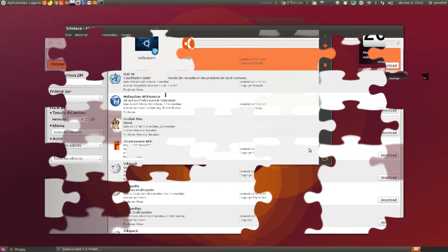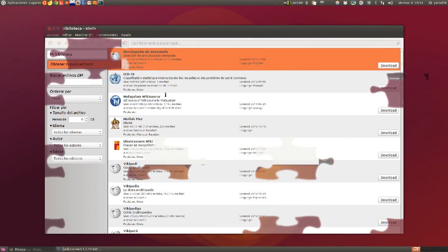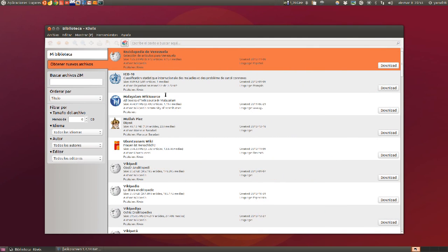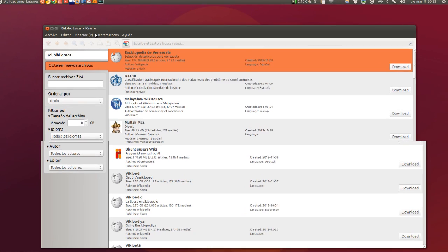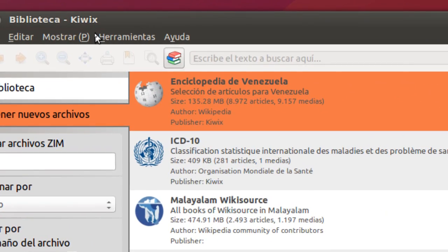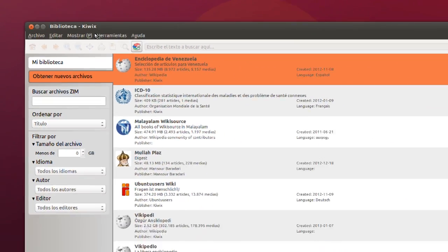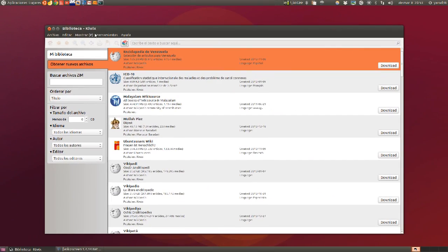Espero que ahora se esté grabando bien, porque me ha estado dando unos errores el programa que utilizo para grabar. Y ya aprovecho el fallo para enseñaros otro programita más: KeyWix, que se descarga directamente la última versión de SourceForge.